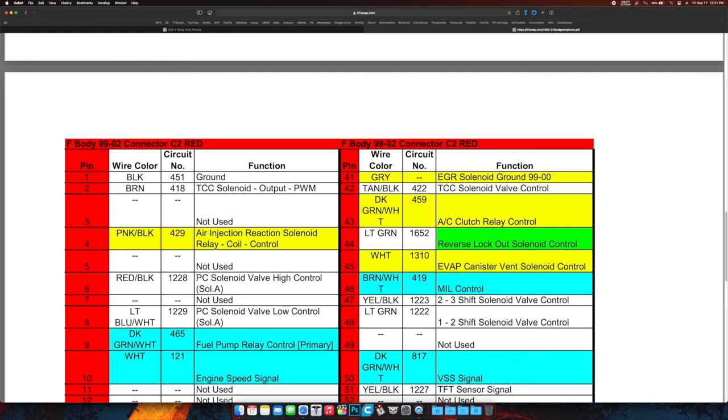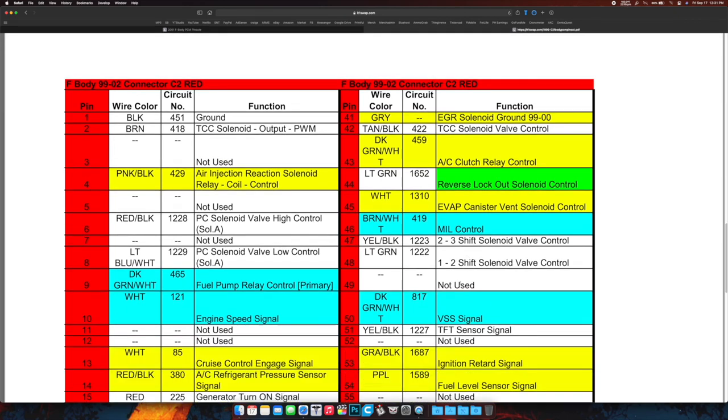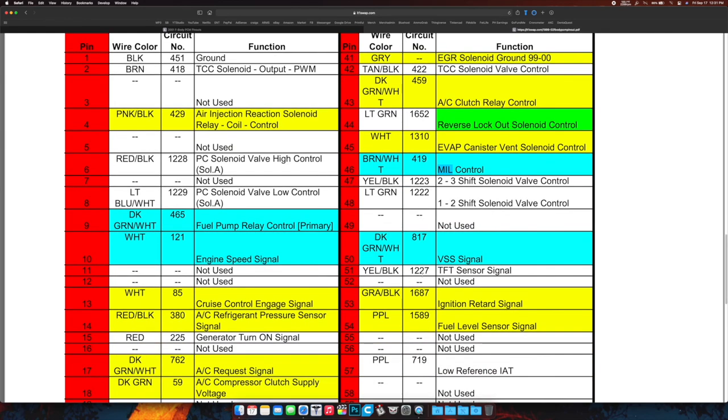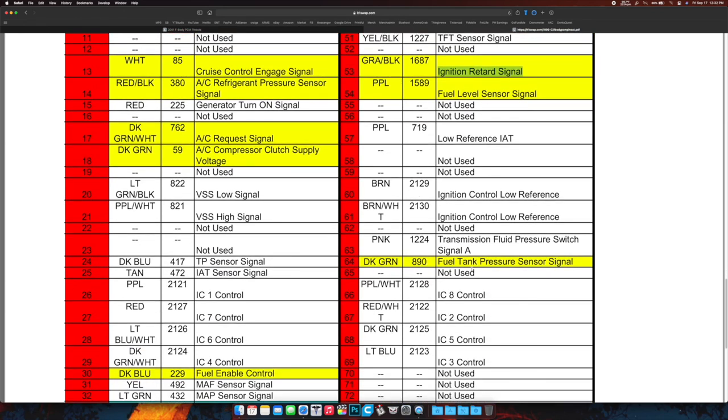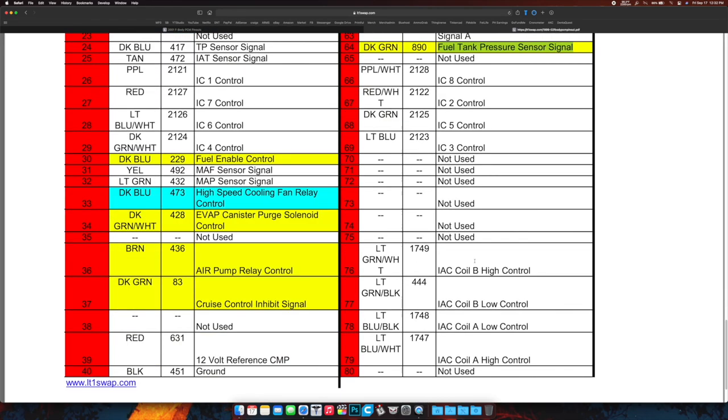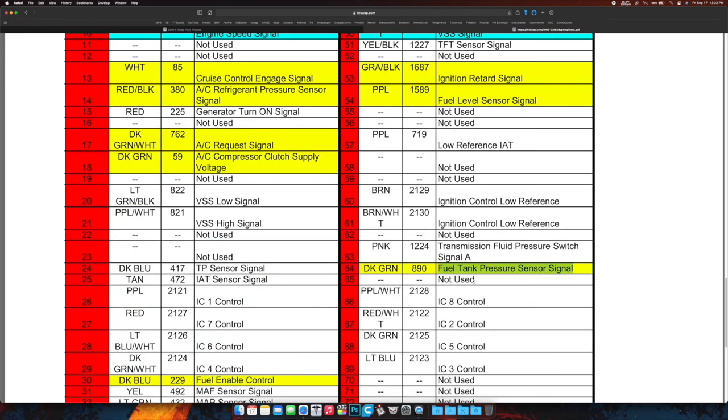We got EVAP canister, again delete that. MIL control—this is the actual malfunction indicator lamp control, so that's going to go to your OBD2 port for connection. VSS signal—that's the wire again going to your speedometer itself. Ignition retard signal, fuel level sensor signal—both can be deleted because we're not messing with any of that. Fuel tank pressure sensor signal, delete that. And then that's it.